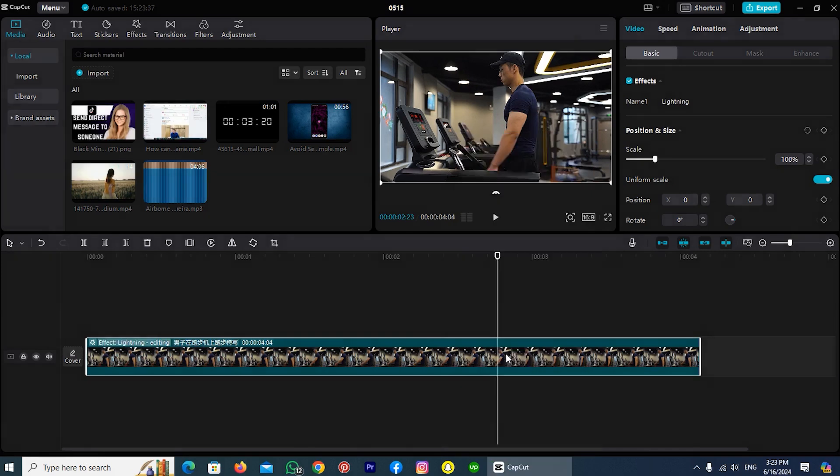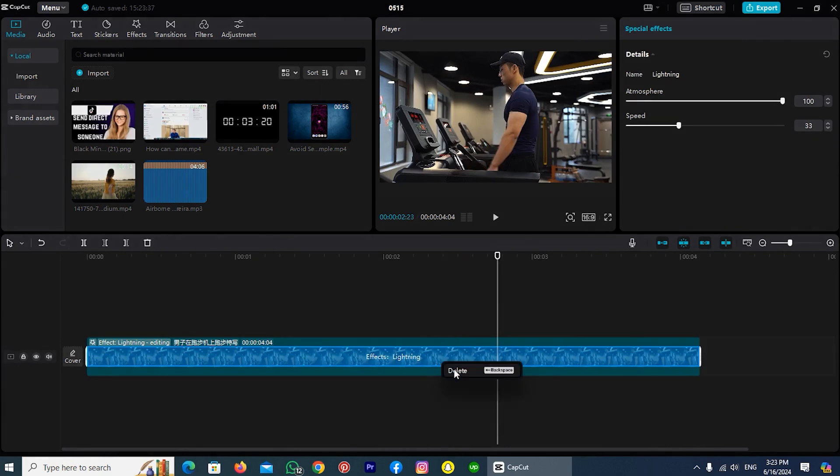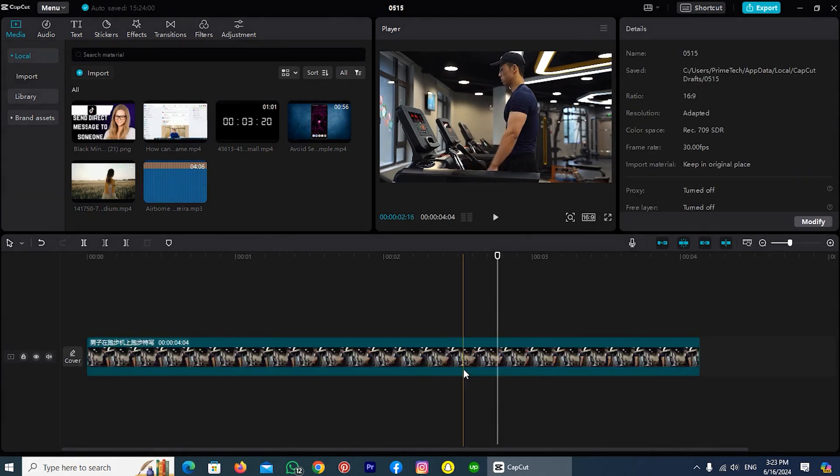Simply tap on it and here is my effect. Again, do a right click with your mouse and tap on the option Delete.